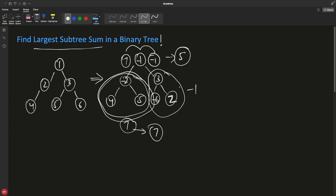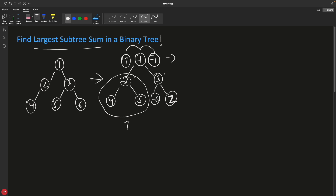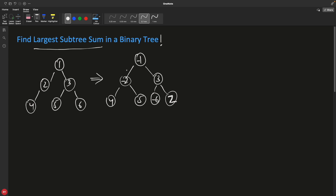It is possible that all nodes are negative and only one node is positive. This is minus, this is minus, this is minus, and just this one is positive. So I want the answer to be that single positive node's value, because a single node is also a subtree.